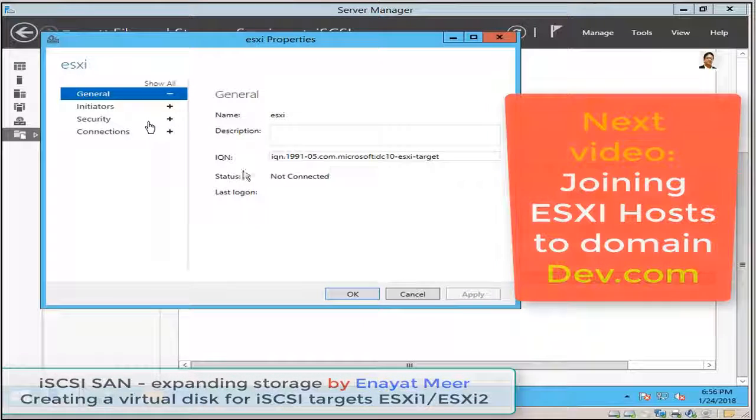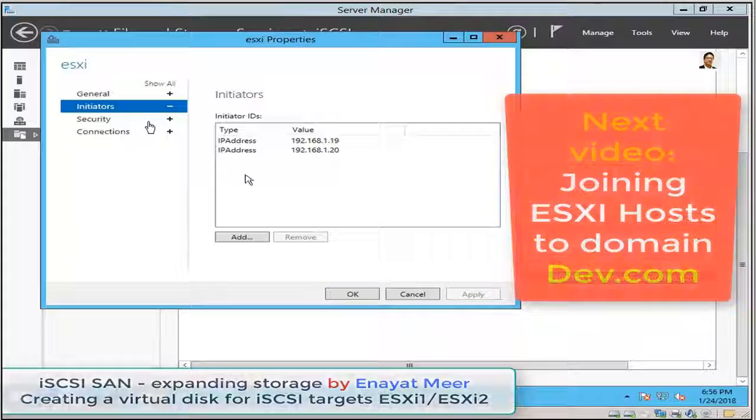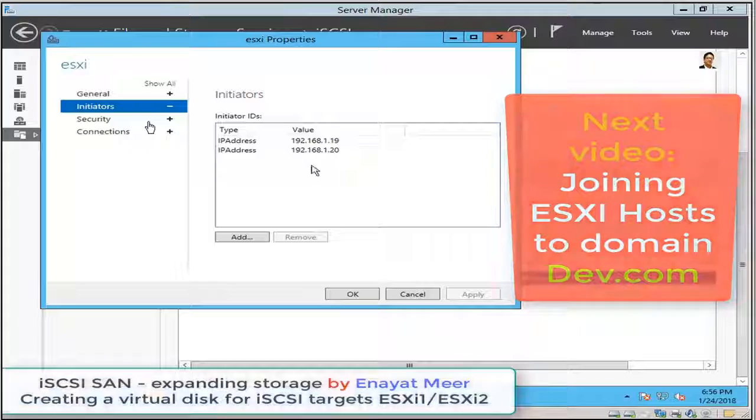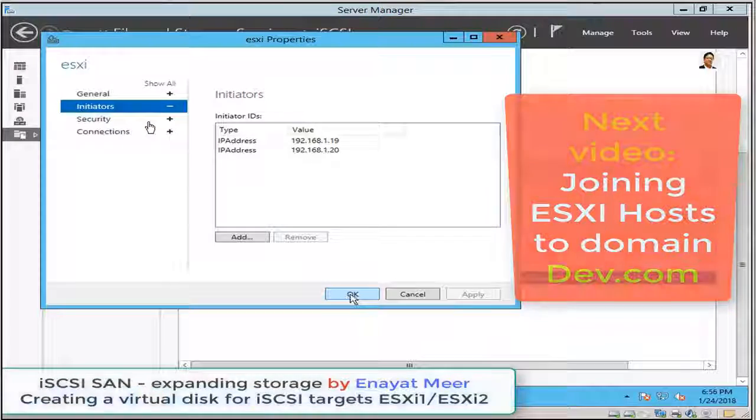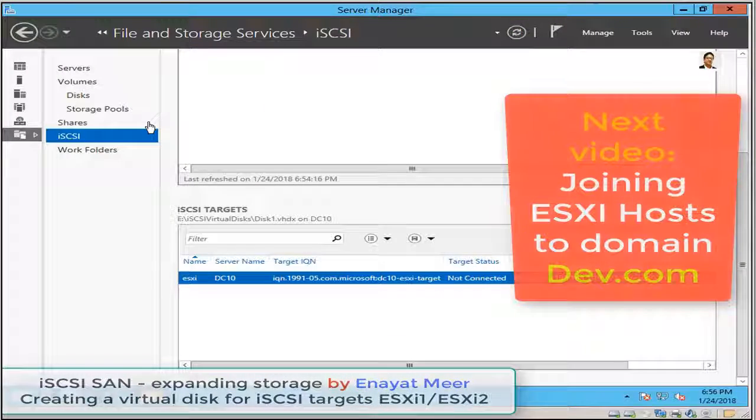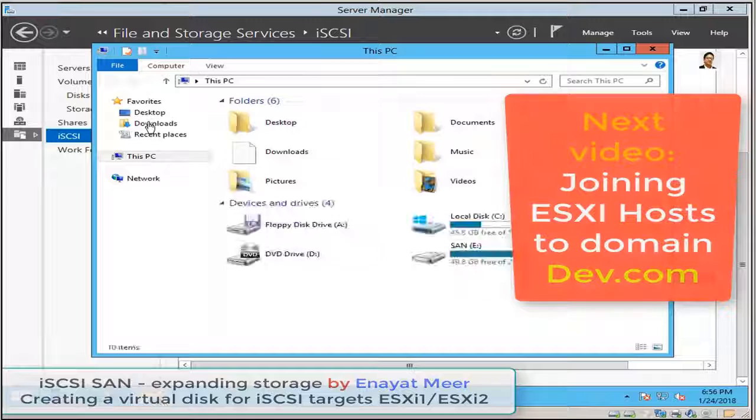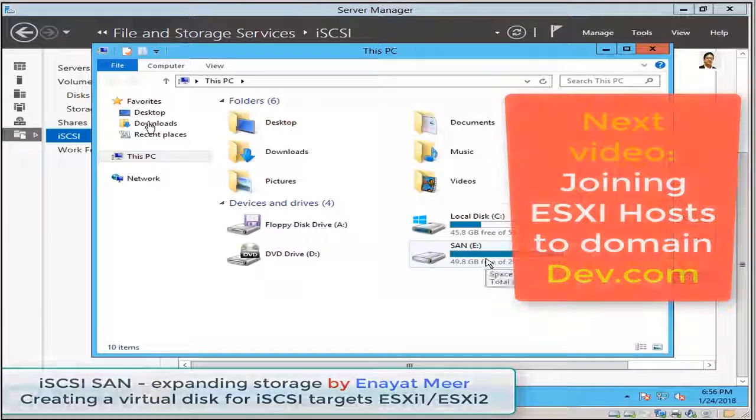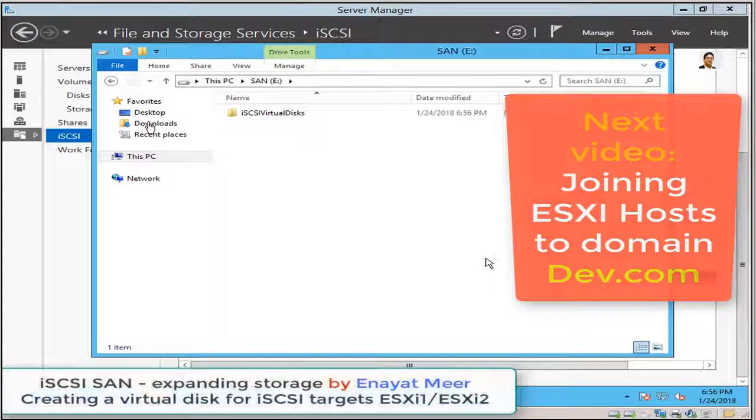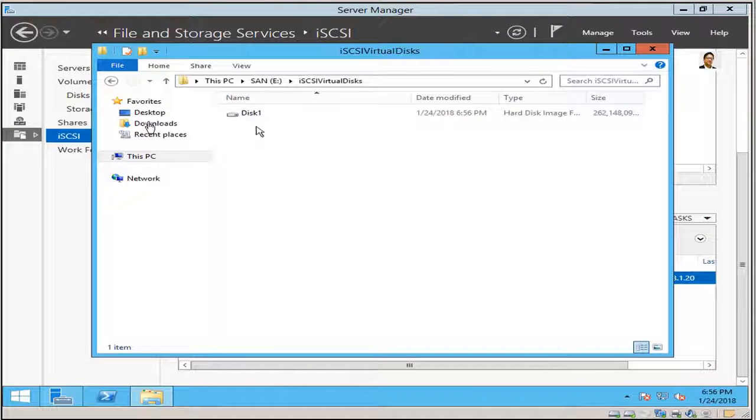So here I'm showing you my initiators. So those initiators are my two ESXi1 and ESXi2. So I showed you my IP address, so it looks like I'm all set. This is the drive where I used my 250 gigabyte space.